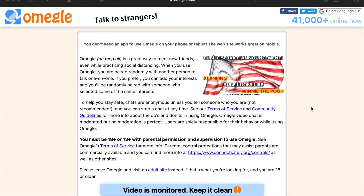What's up y'all, it's Beaton here. Today I'm going to show you guys how to get your mic working on Omegle so other people can hear you, because I'm sure you guys are having problems using your Mac. It's one simple solution, so let's get to it.